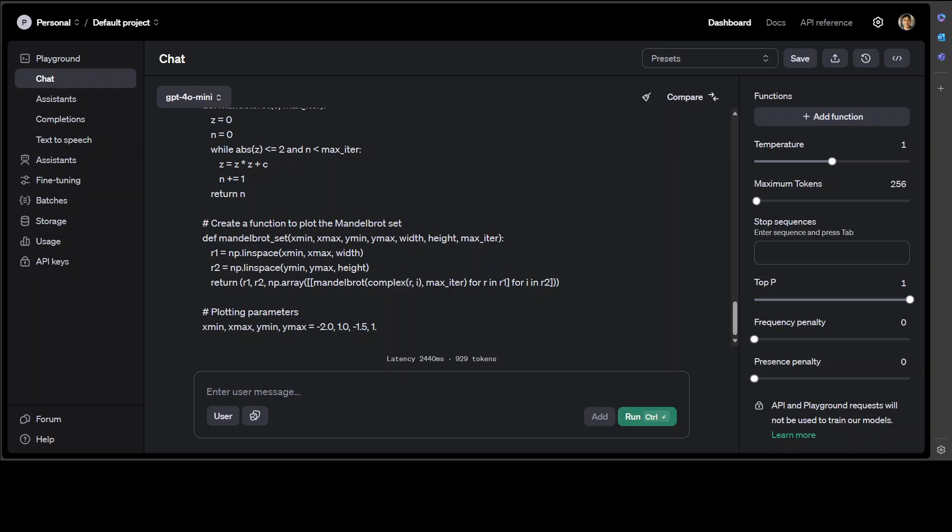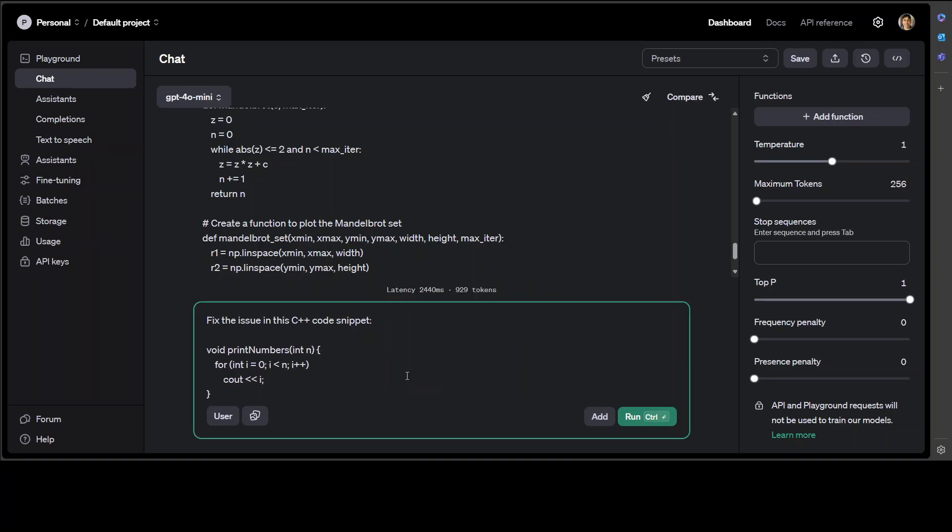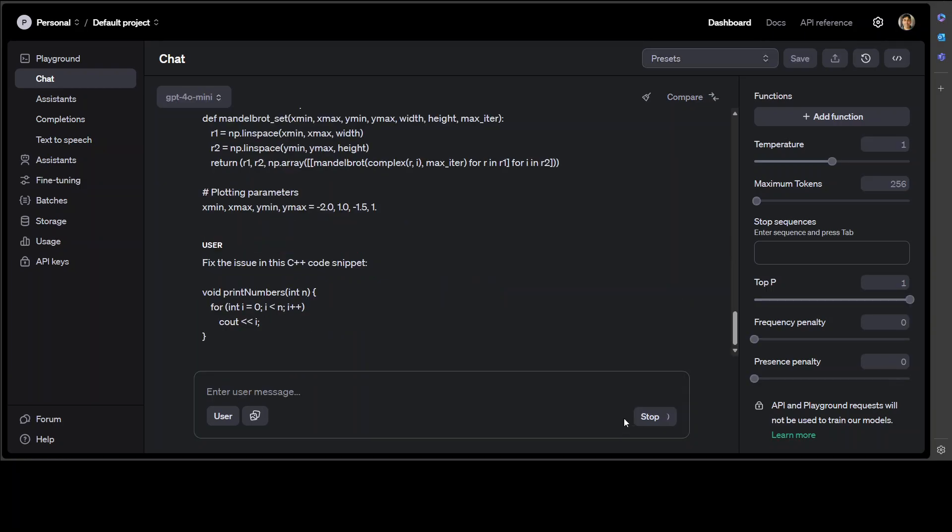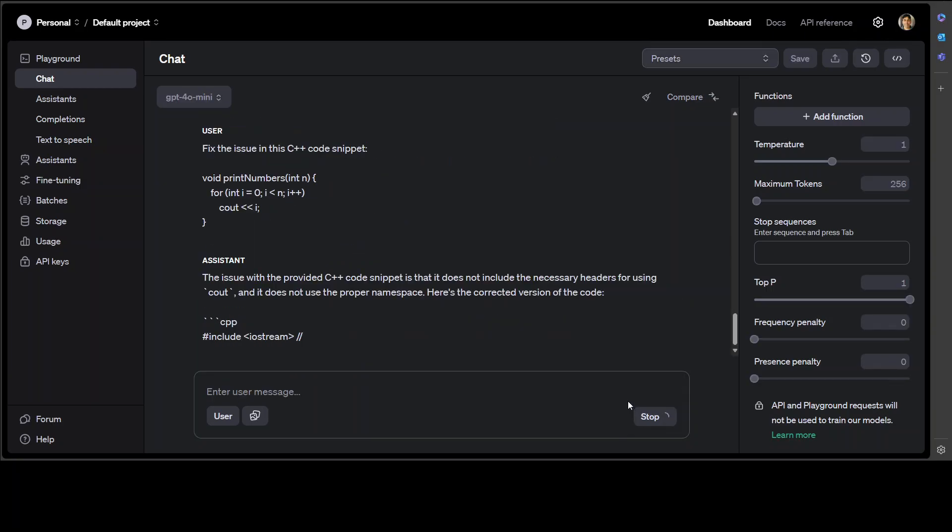Let's see if it can fix code. So I'm just going to give it a C++ code snippet and I'm asking it to fix it. Let's run it.